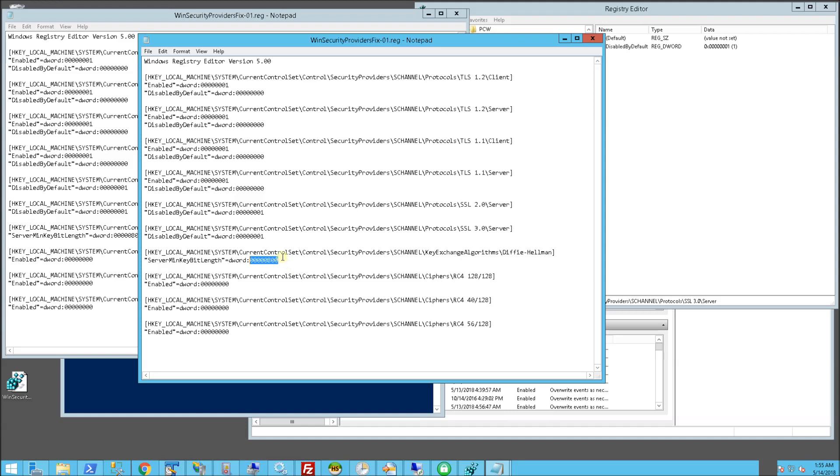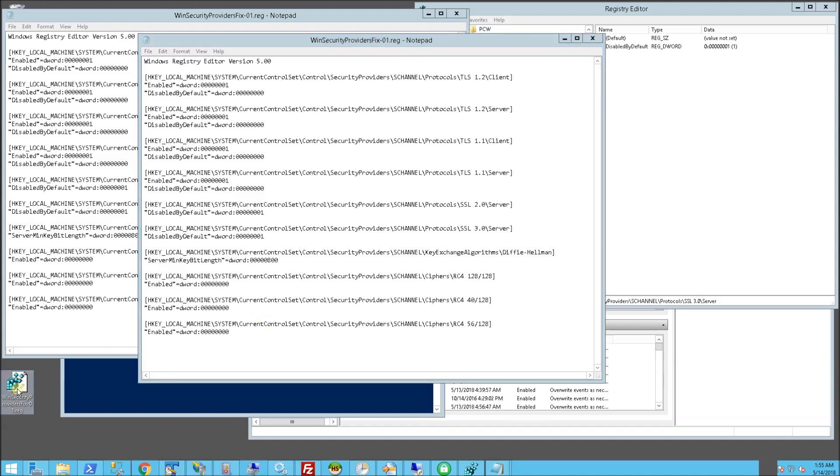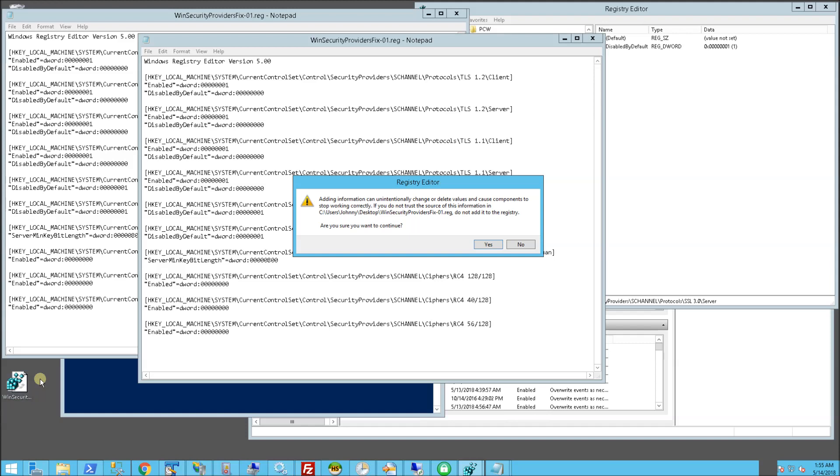So you'll notice here I also disabled the RC4 weak ciphers and here I disabled them. So when I run this script, for example, I'm going to double-click on this script here.